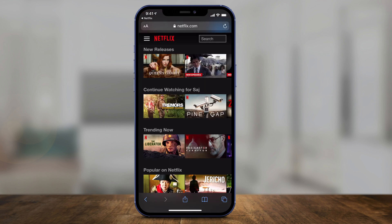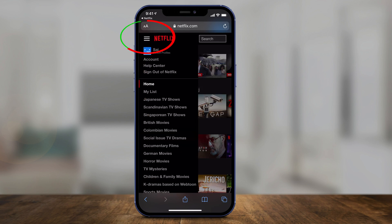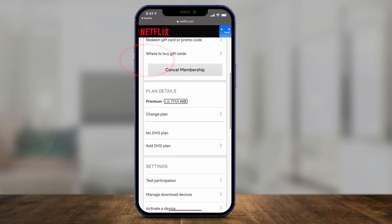Your other option — and this option works on a computer too — is to go to Netflix.com and log into your account. On mobile, there are three lines on the left side that will show you the account page. On the desktop, it's just in the top right corner. On both devices, just press accounts.